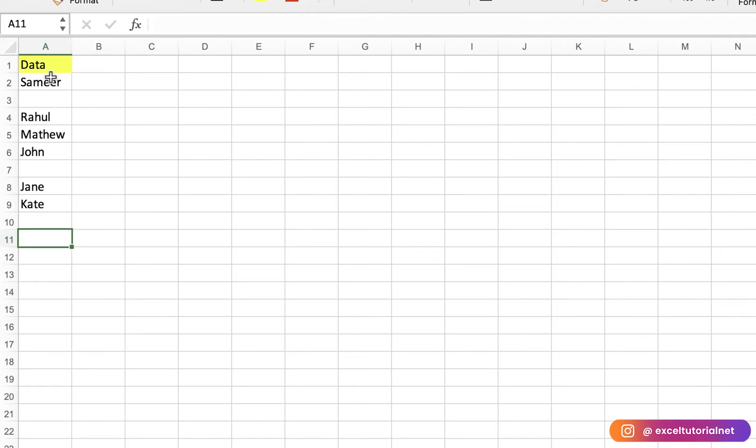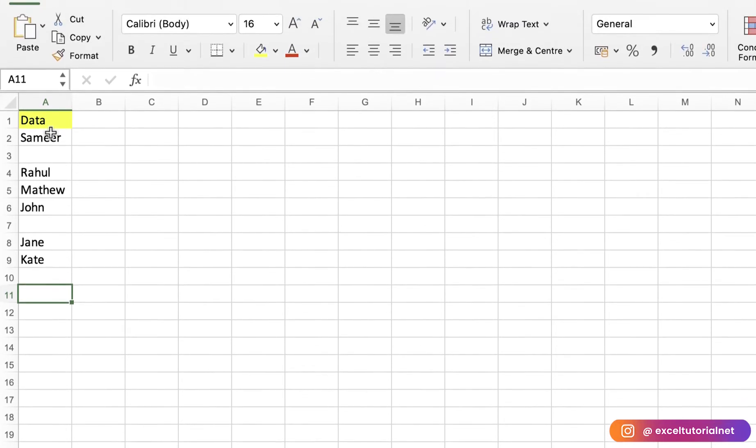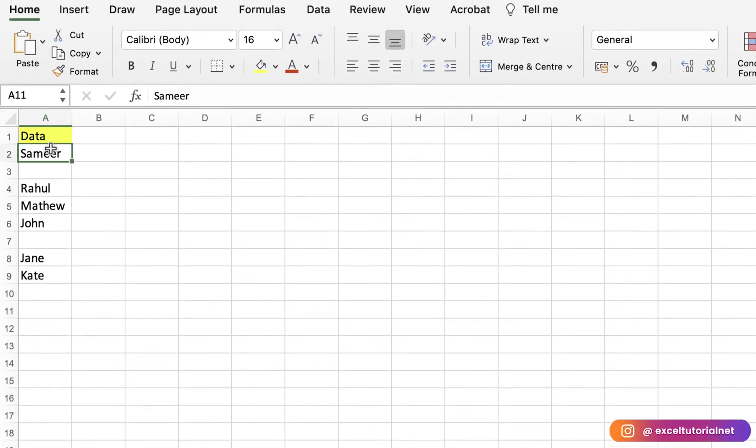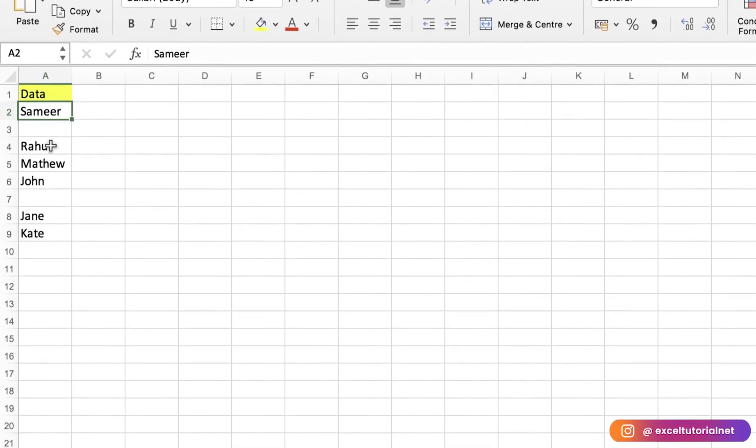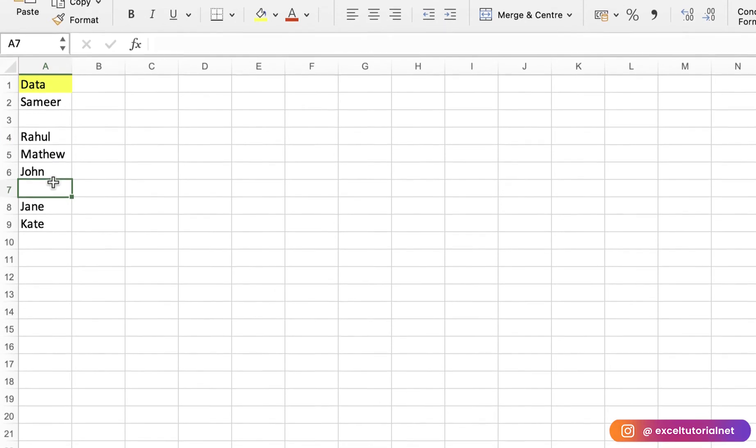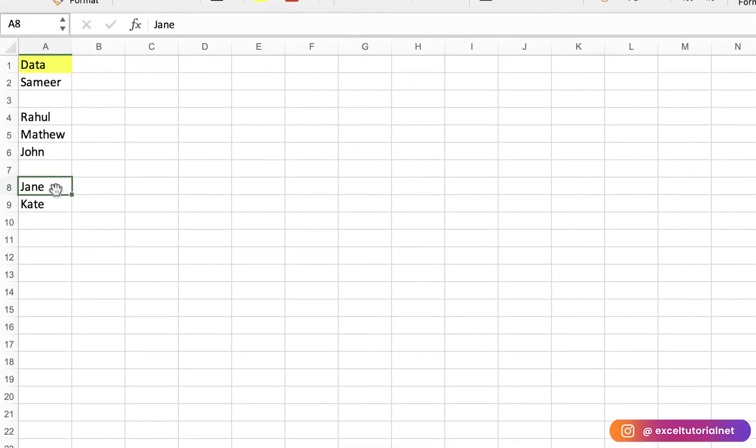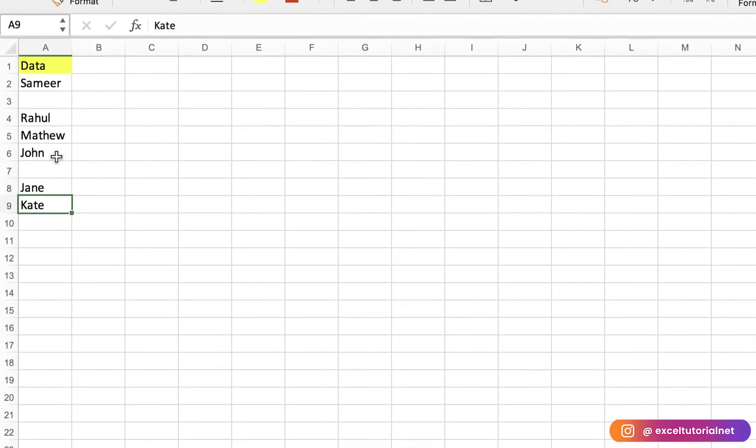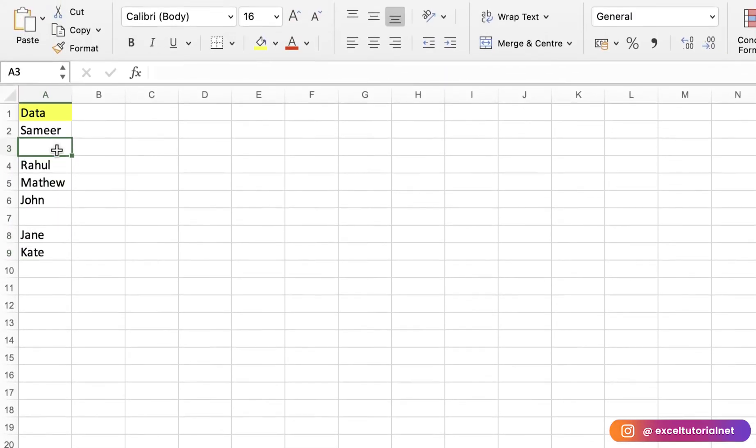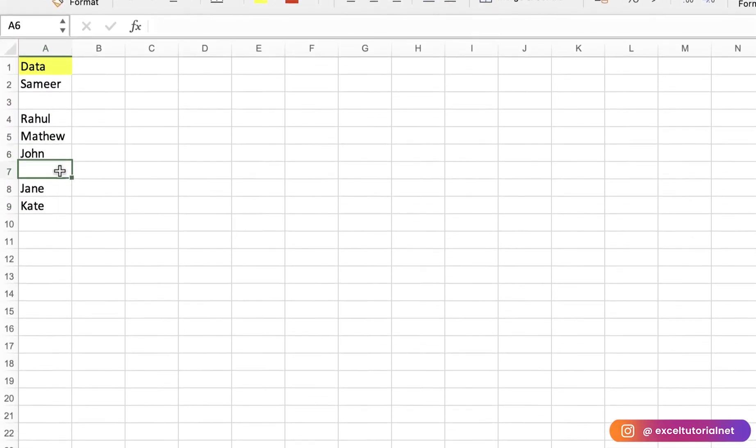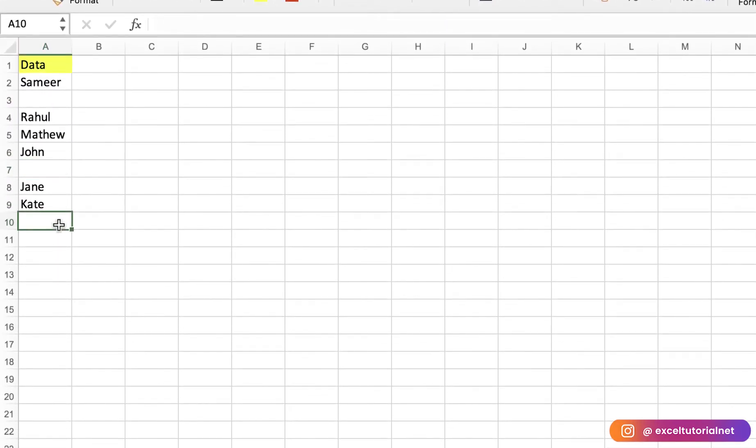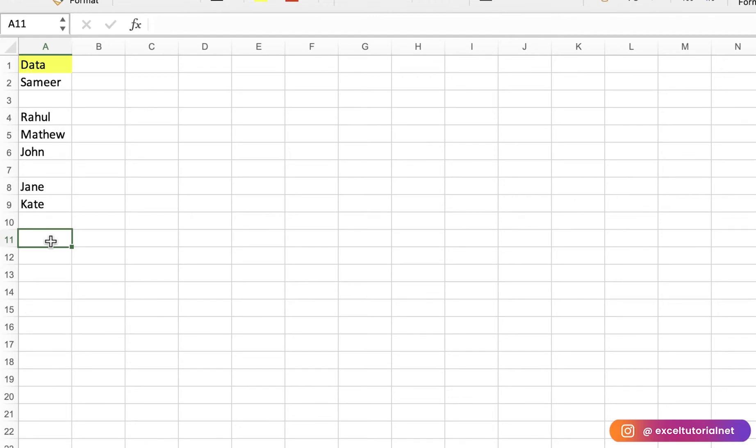Here you can see we have this data with names like Sameer, Rahul, Matthew, John, Jane, and Kate. We have some blank cells also here. This is just demo data. If you have data with loads of entries like transactions, amounts, or date-specific names, you can find them easily with the help of COUNTBLANK function.